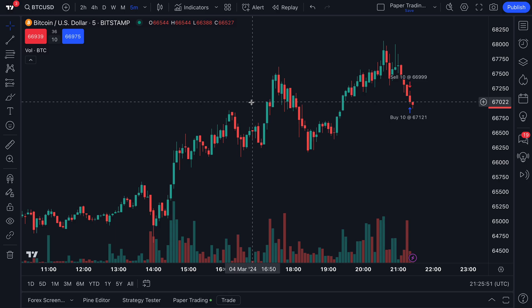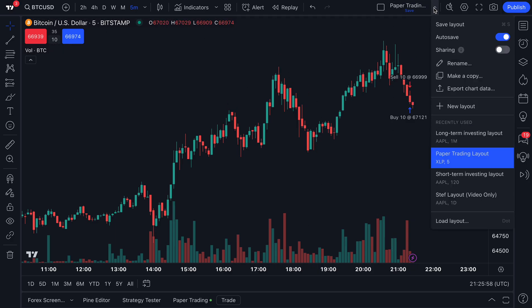Hello, trading viewers all over the world. We have an important video for you today because we are walking through the chart layout process — how to save, manage, edit, rename, and copy all of the charts that you work on.